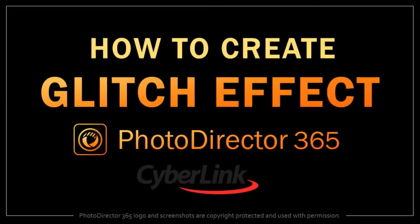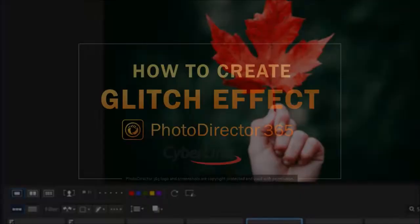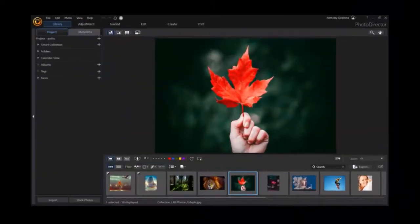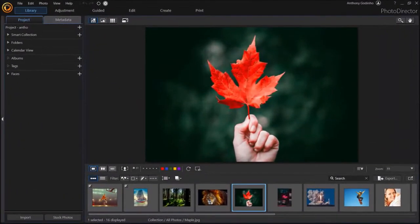Hey guys, Anthony here with a tutorial on how to create a glitch effect on an image in PhotoDirector 365. So I've got PhotoDirector open here.